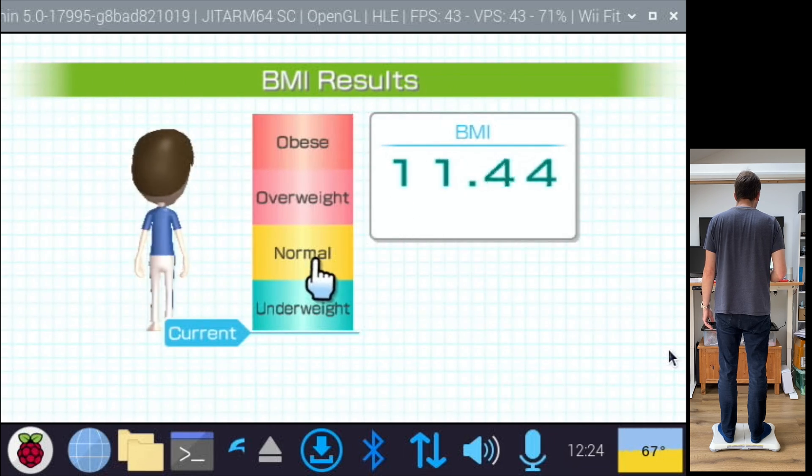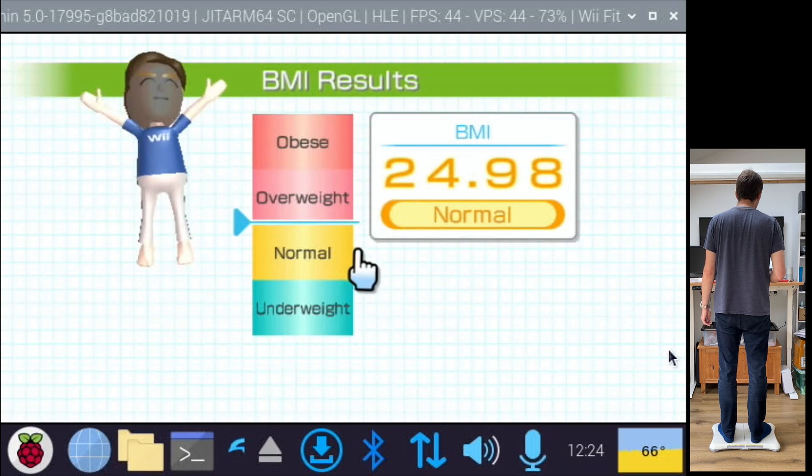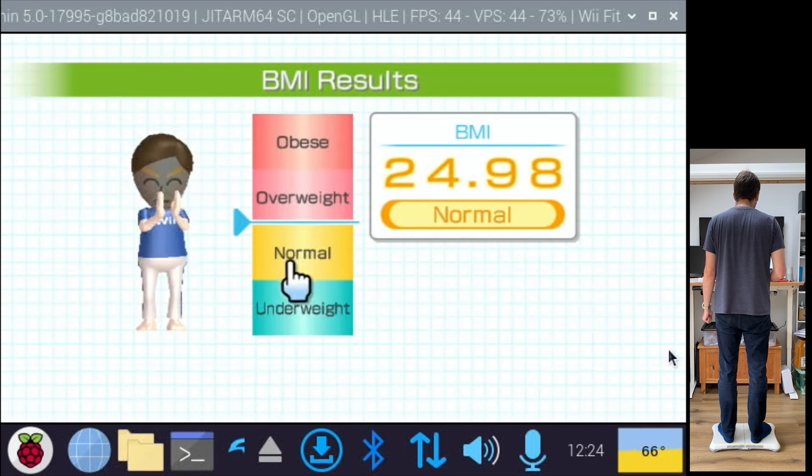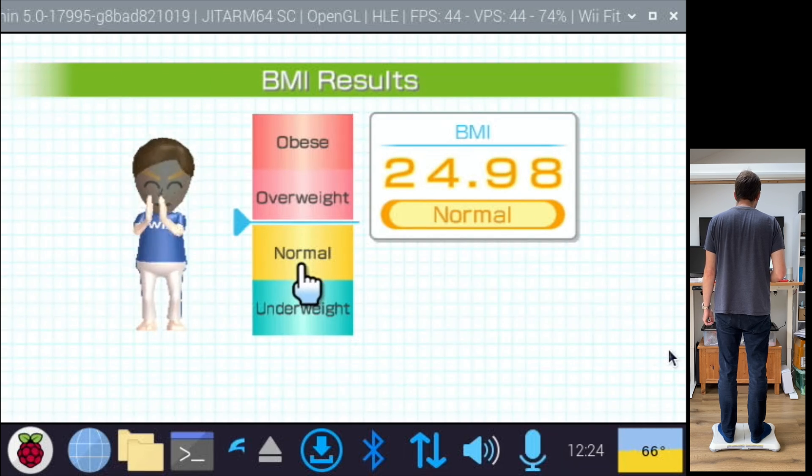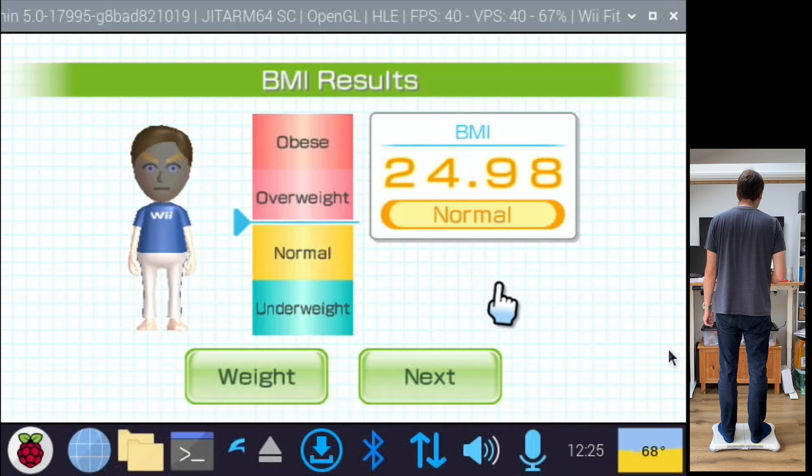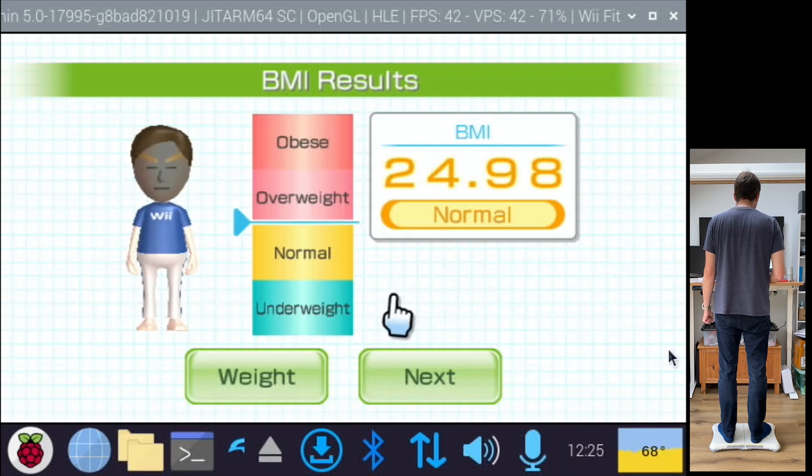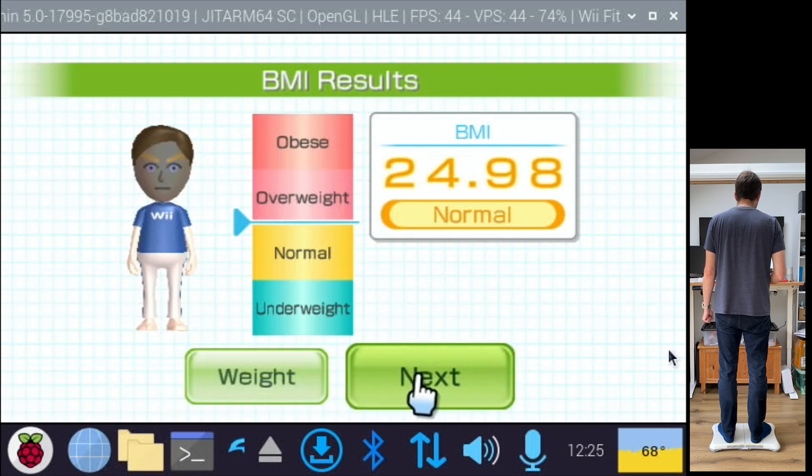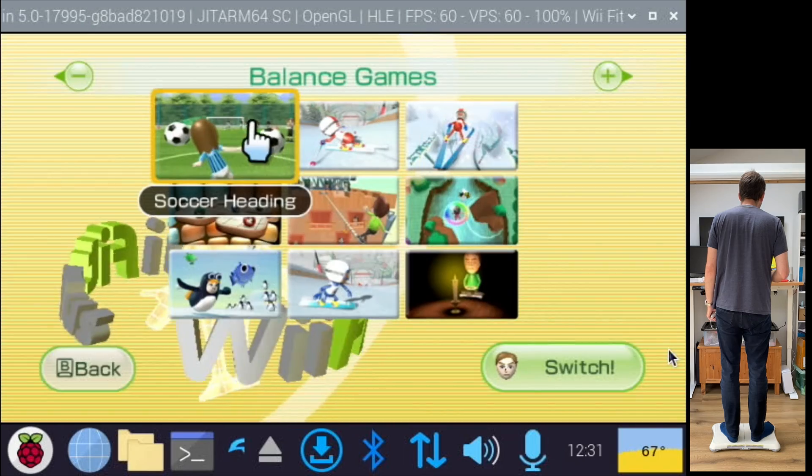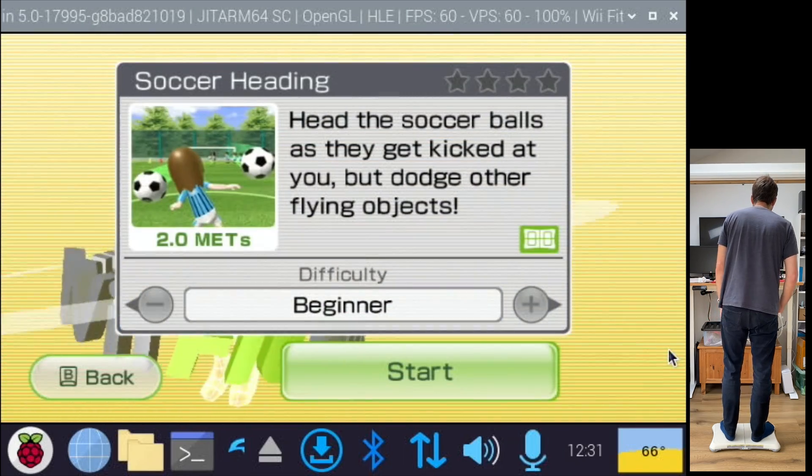So what's my BMI? Just scraping it as normal. I've scraped in by 0.02. Right, next. Okay, we'll go with a bit of this one.